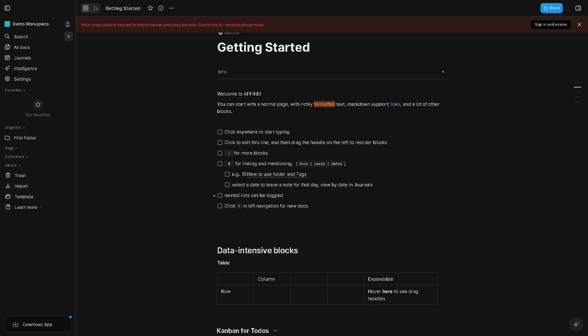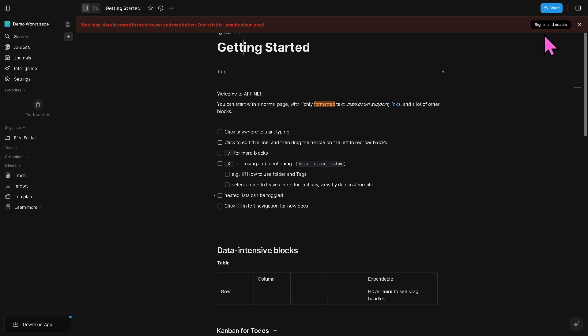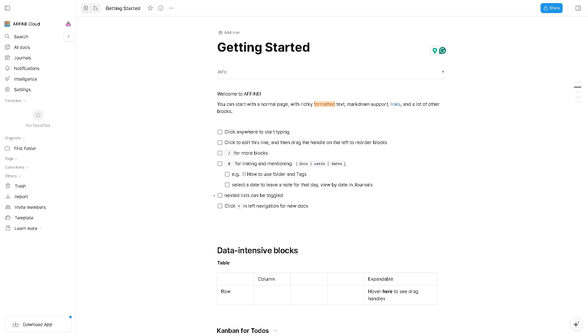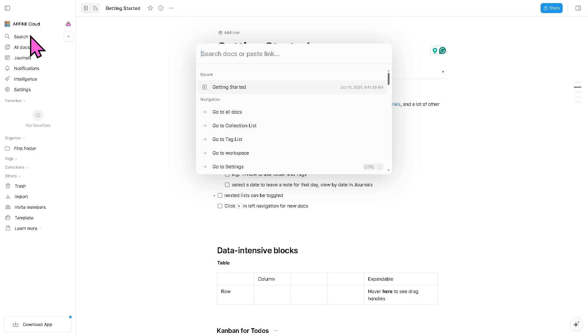But for now we're gonna show you around how it works. For Affine you can start by creating the plus here if you want to create a new project from scratch. As you see, it requires for you to sign in and enable, so let's do that right now. As you may notice, the platform is very clean, very straightforward and functional, and the left side area is our navigation dashboard.